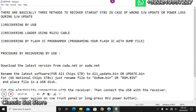For the second method, you need a loader that is compatible with your device, a flash file which is also called a dump file, and a USB-to-RS-232 cable. On older PCs or laptops which have an RS-232 port, you can directly use a male-to-female RS-232 cable.